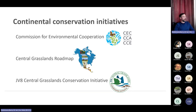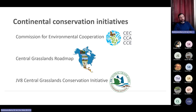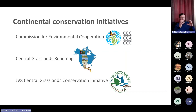The JV8 Central Grasslands Conservation Initiative is an agreement between the eight migratory bird joint ventures that span the central Great Plains. Each of those joint ventures does a lot of really good on-the-ground conservation work. The JV8 initiative is really an agreement between those eight organizations to work collaboratively in a way that will conserve and meet conservation objectives at a continental scale — not just within their own group, but working together to make it a continental effort.